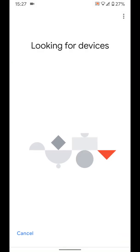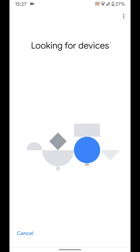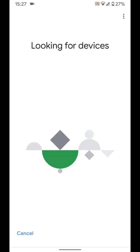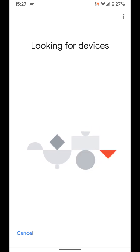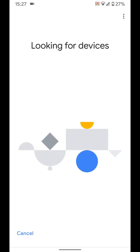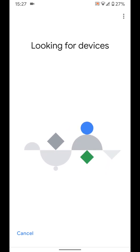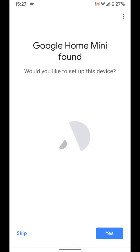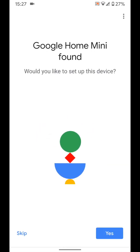Your phone will start searching for your Google Home Mini so make sure your Google Home Mini is powered on and near your phone. Once discovered tap yes to set it up.